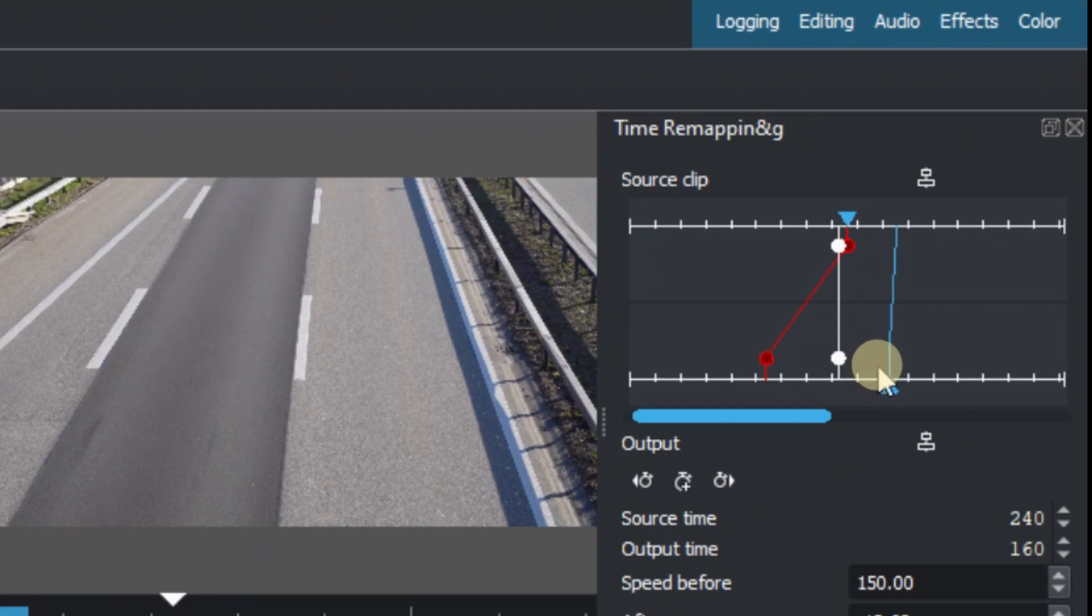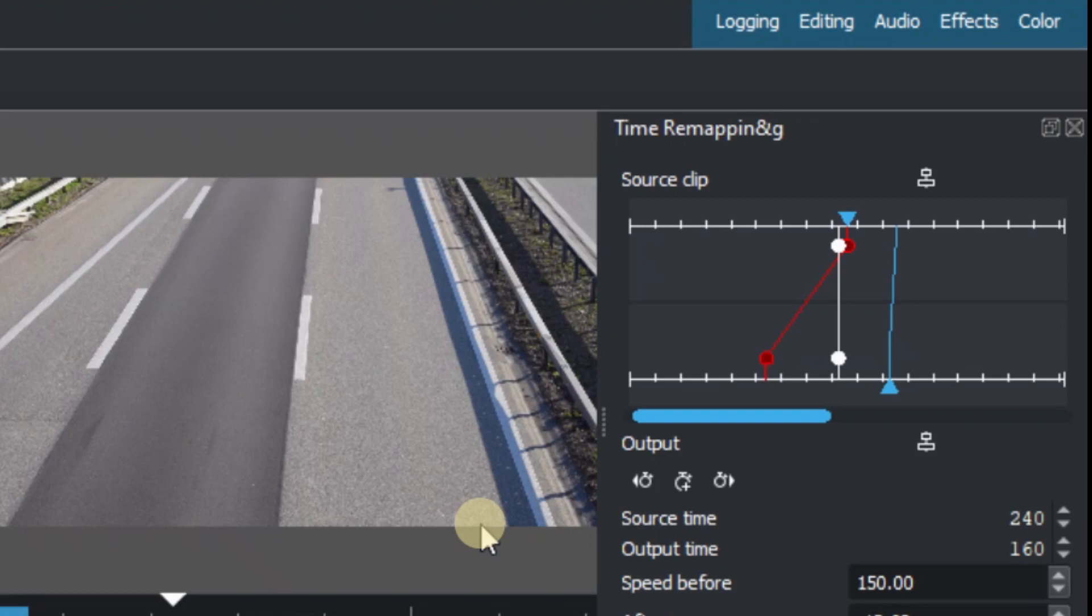We can speed it up and then slow it down again. So that's how we use the time remapping in the latest version of Kdenlive version 21.08. Hope you like this video and if you are someone who's using Kdenlive this is a very nice feature there. So thank you for watching and I hope to see you back again in another video.